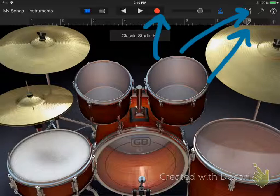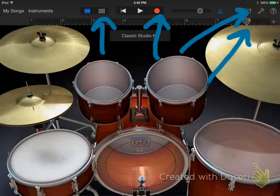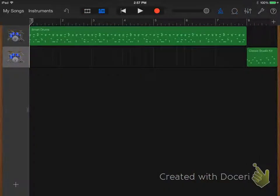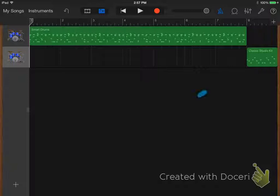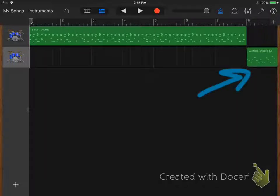Press the track view button to see your recording. You should see a green box in bar 8 on your new track that represents your drum fill.